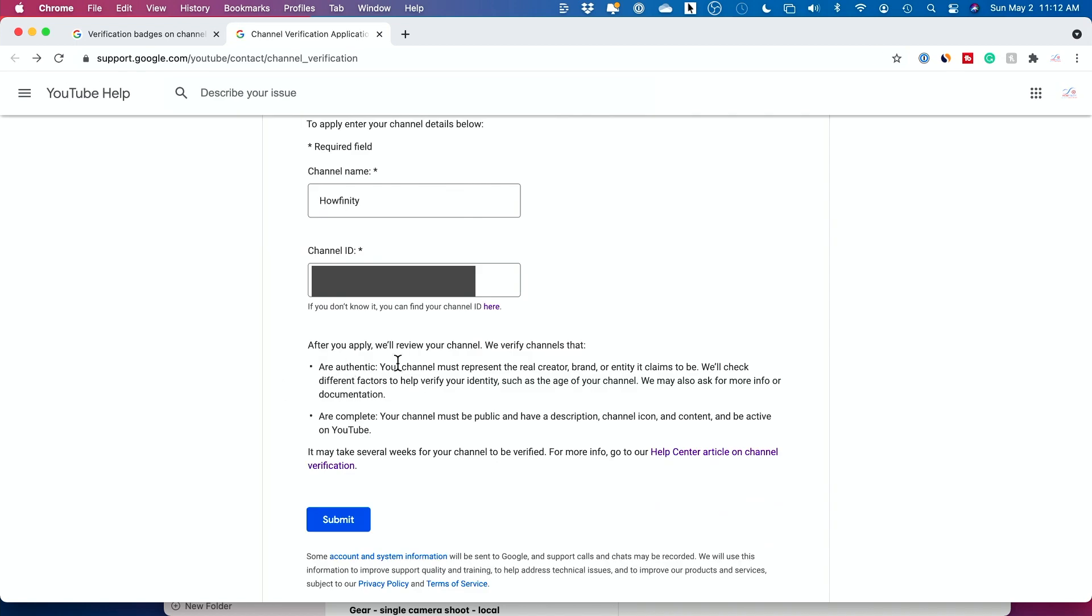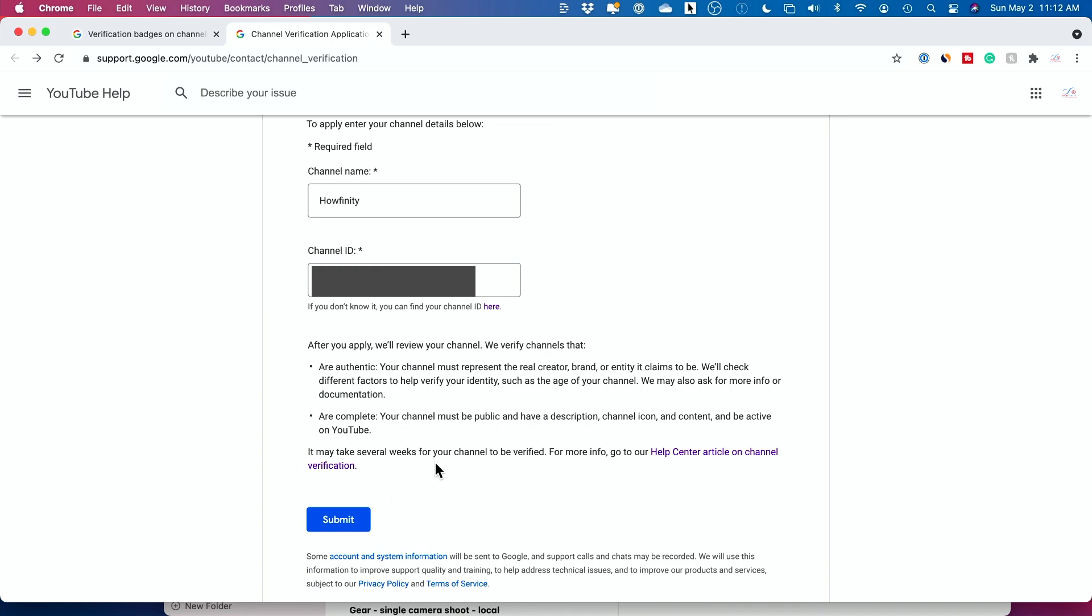And then it's going to tell you once you do submit this, it says you are authentic. Your channel must represent a real creator brand or entity that could be claimed. And your channel must be public, have a description, channel icon, content, and be active on YouTube. It may take several weeks for the channel to be verified.